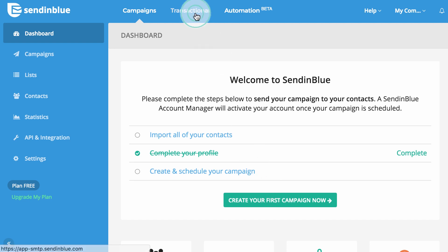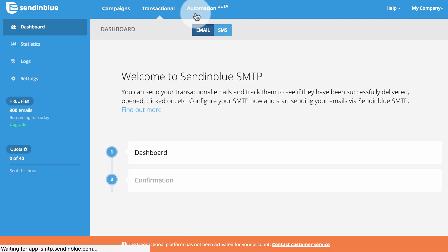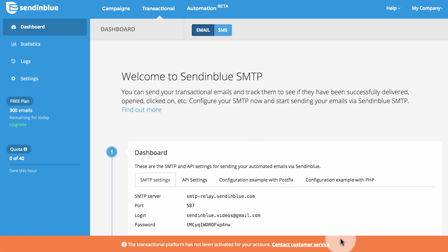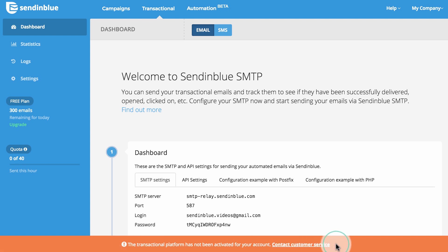We can often activate your account simply using the complete and accurate information submitted in your profile. Transactional sending is often automatically activated for new accounts. If you see this notice in your transactional dashboard, please contact us — we can usually activate this tool after confirming a few questions.